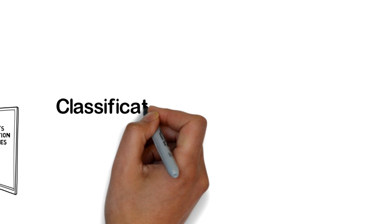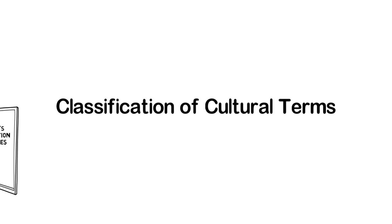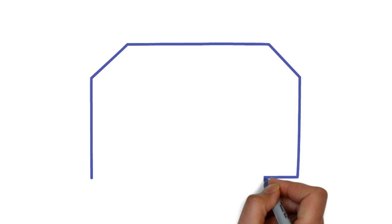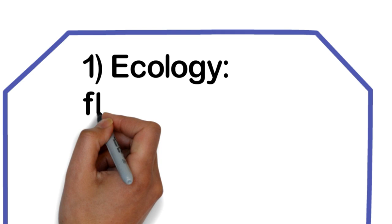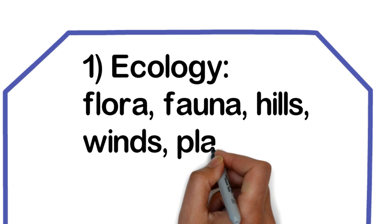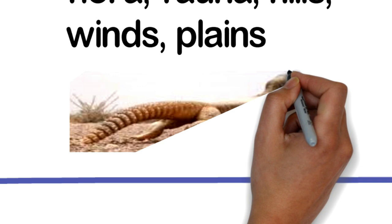Let's first have a look at his classification of cultural terms, which could be a useful recipe for identifying areas where cultures may differ. The first is ecology: flora, fauna, hills, winds, plains, things relating to geography, plants, animals.